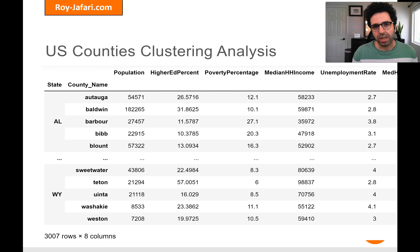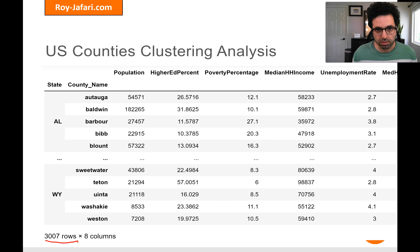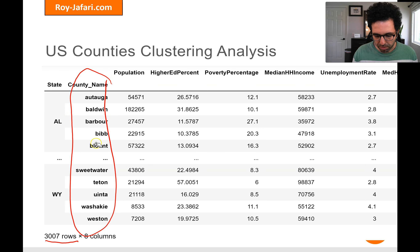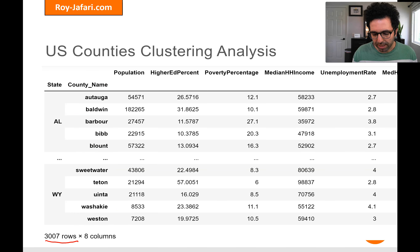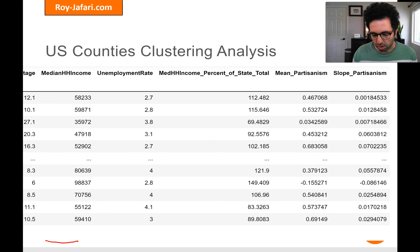Let's take an example and use it to showcase how clustering analysis may have ethical dimensions. We're looking at US counties clustering analysis — we've got 3,007 counties in different states as our data objects. Based on attributes like population, higher education, poverty percentage, median home income, unemployment rate, and partisanism, we're going to include these in the clustering.